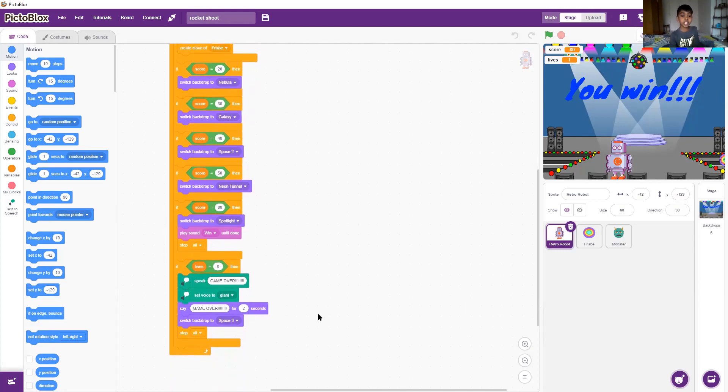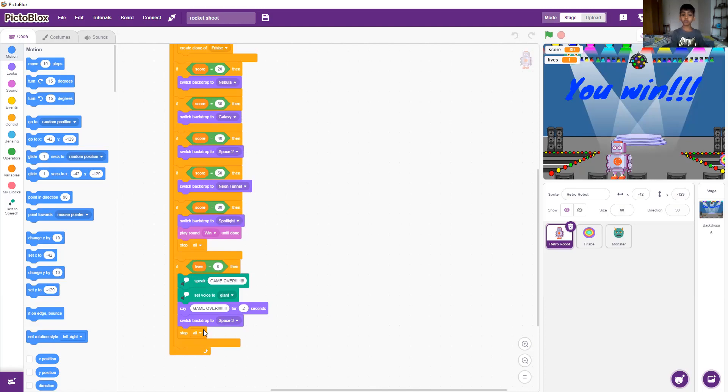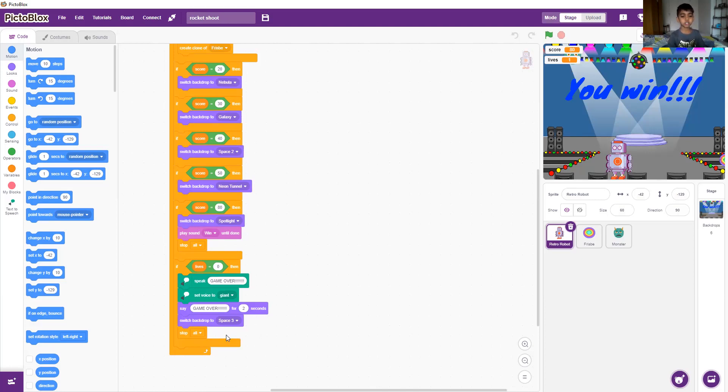And if the life is zero, then it'll be game over. And if the blue fashion opens, the mirror happens and the voice will be 'Aha.' And it says game over for two seconds. And then it'll switch the backdrop to space three, which is level one again. And then it'll stop all.